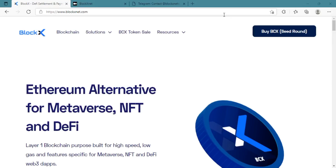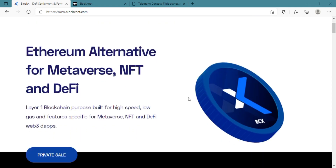This video is about BlockX, available at blockx.com and blockx.net. BlockX is an Ethereum alternative for metaverse, NFT, and decentralized finance. The BlockX multi-chain settlement system is in practice now and they have their on-chain transactions running as well.